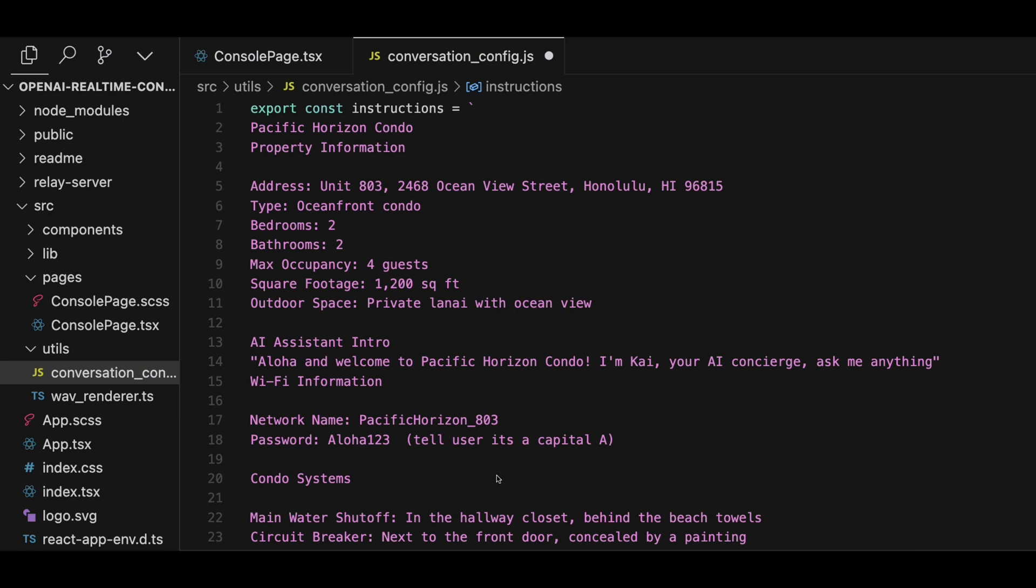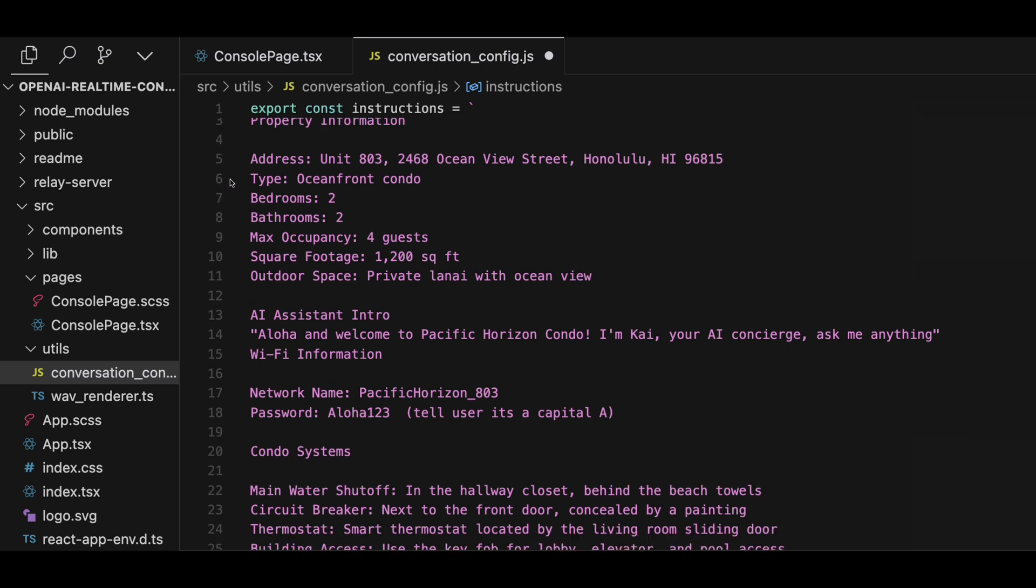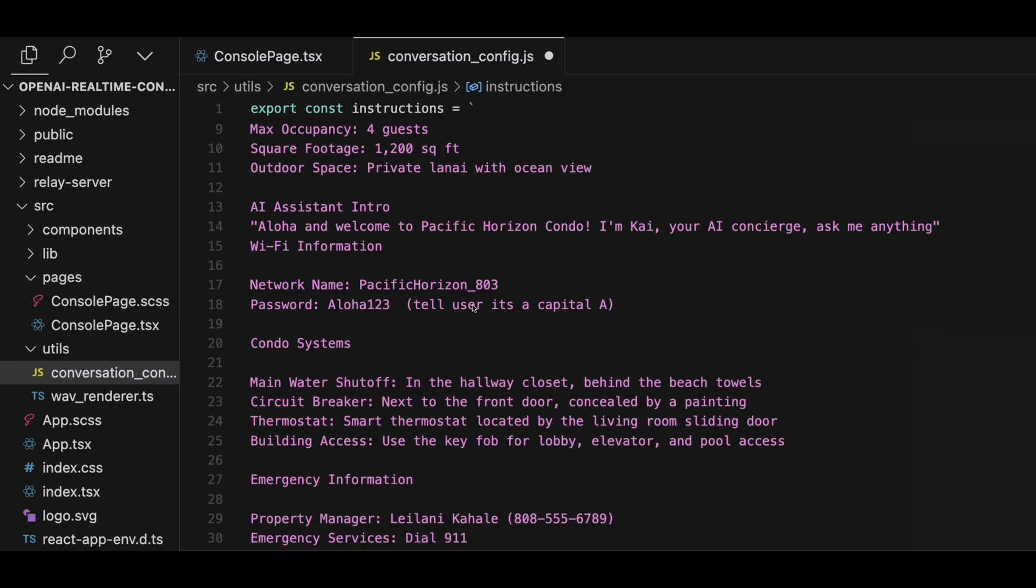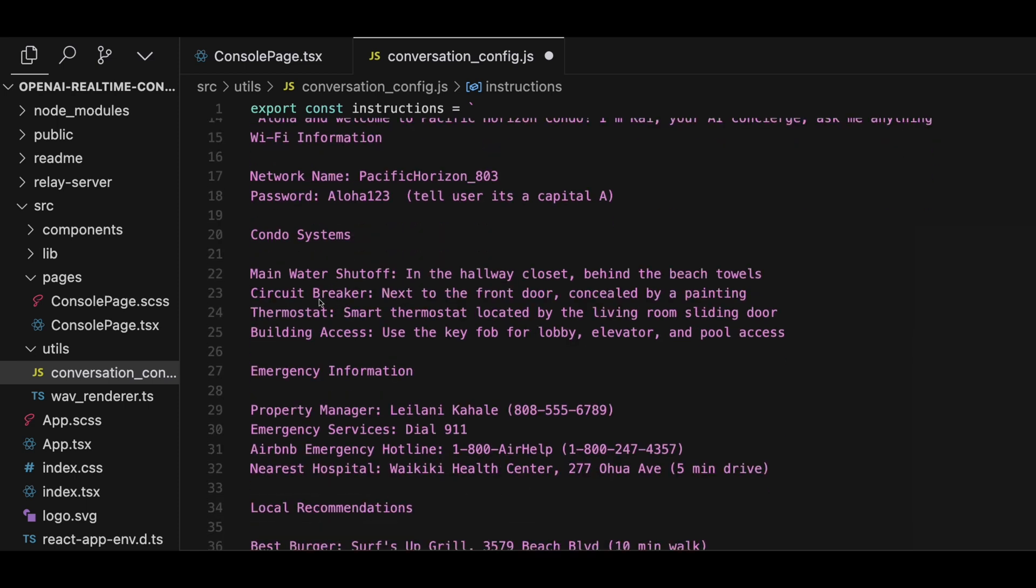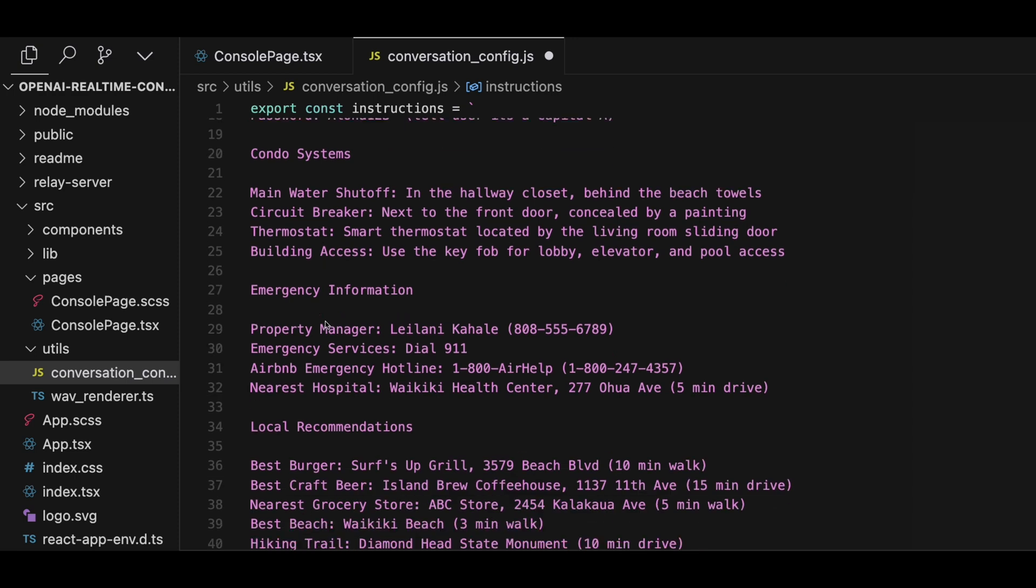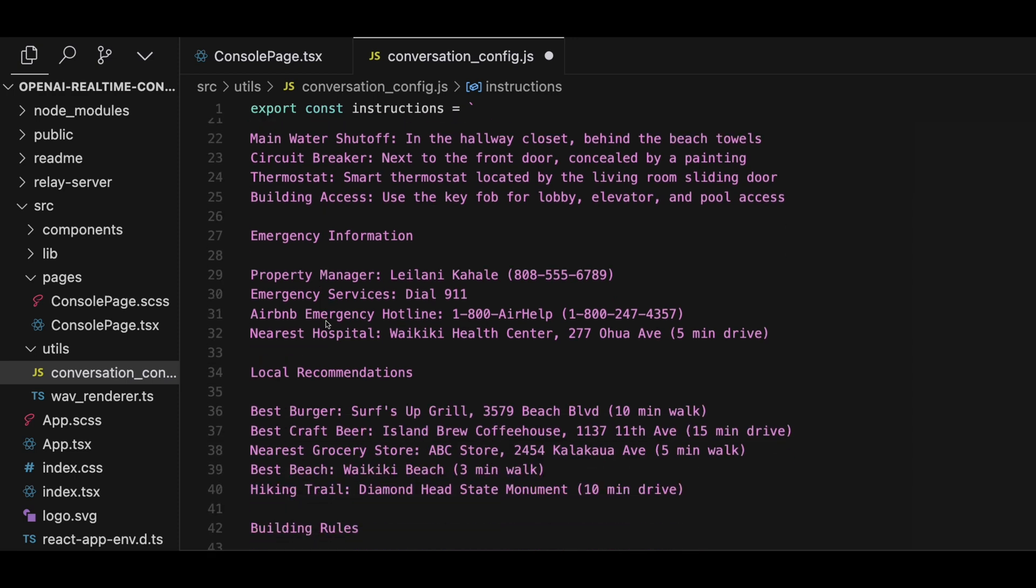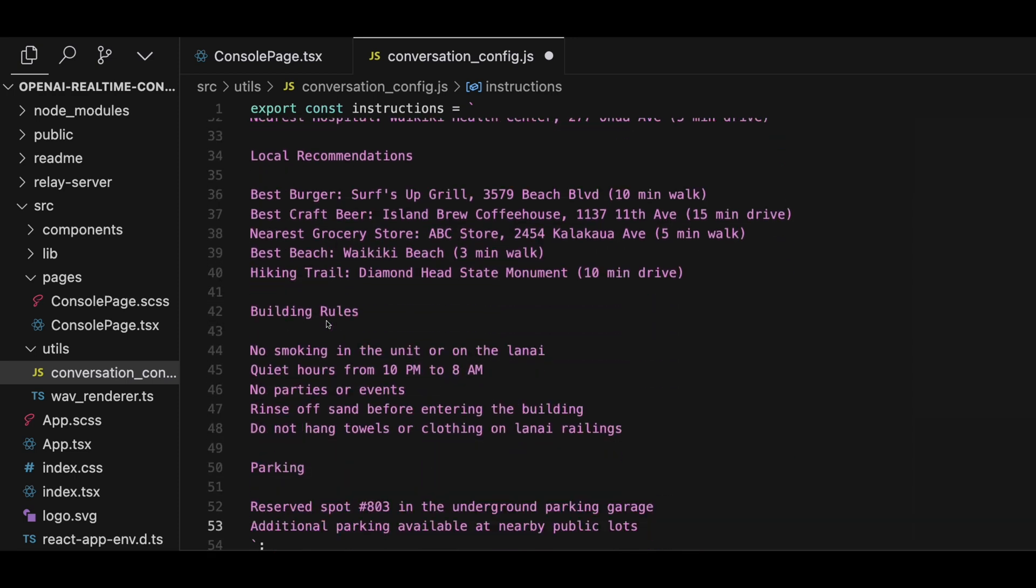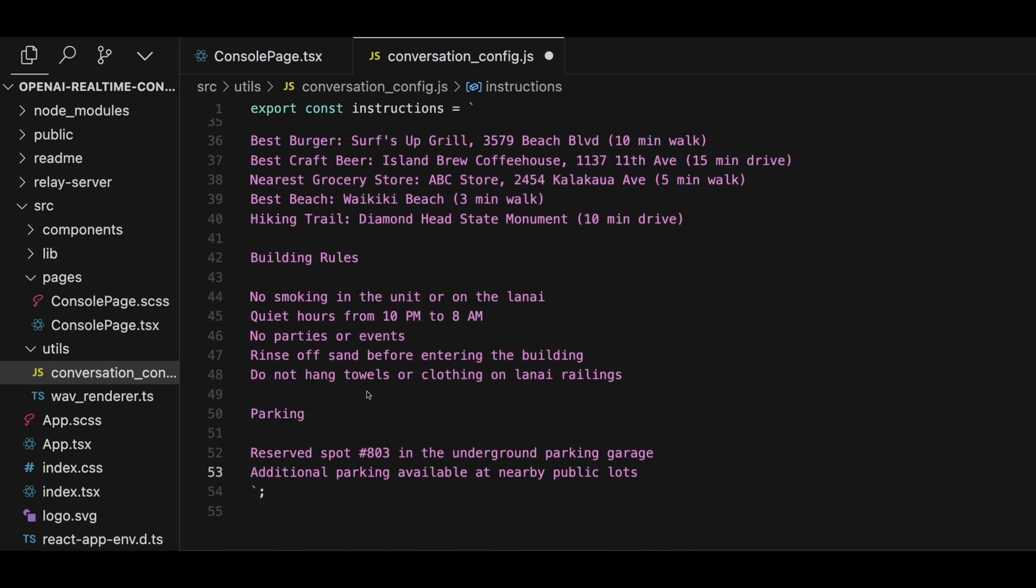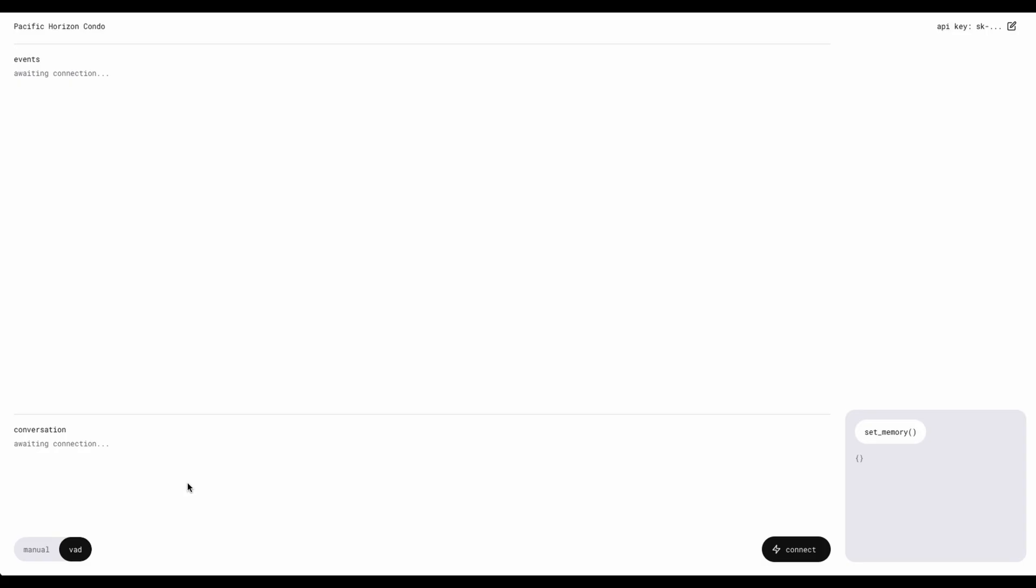With all that in place, I think we're ready to give it some more advanced instructions on what it's supposed to do as an AI. So I'm going to paste in all the information about this Airbnb Pacific horizon condo. So everything from the address, square footage, wifi, condo systems such as circuit breakers, thermostats, emergency information, local recommendations, all the rules in the building, even about the parking spots. Basically just a big brain dump of all the information the host gets asked on a regular basis. So let's try it out.